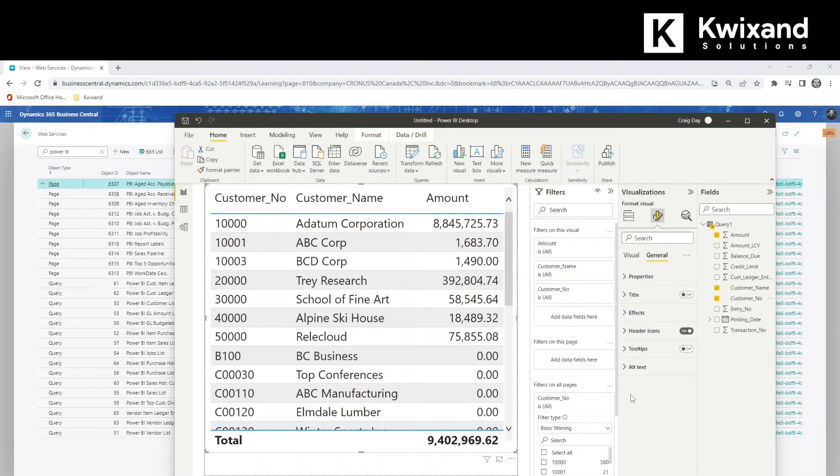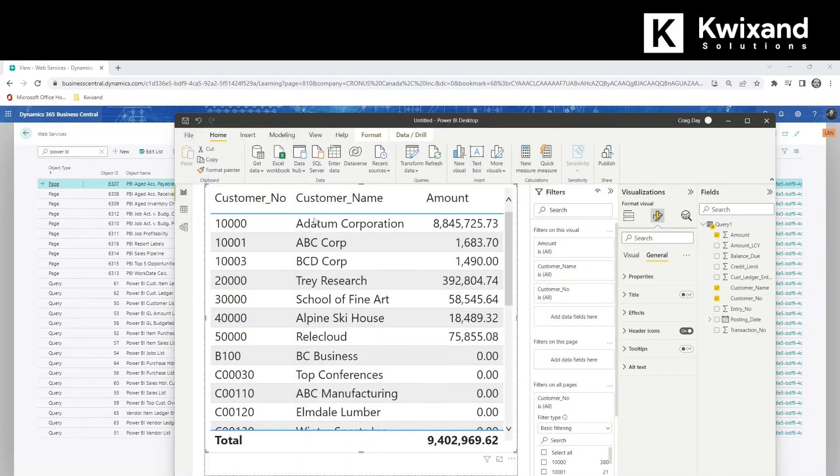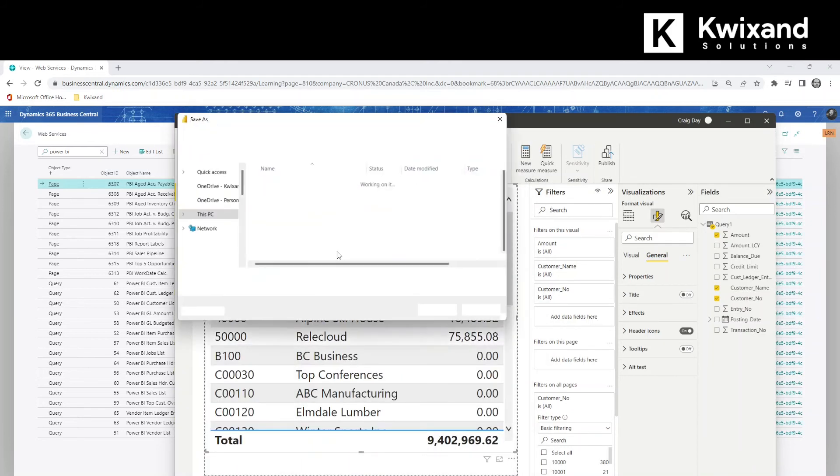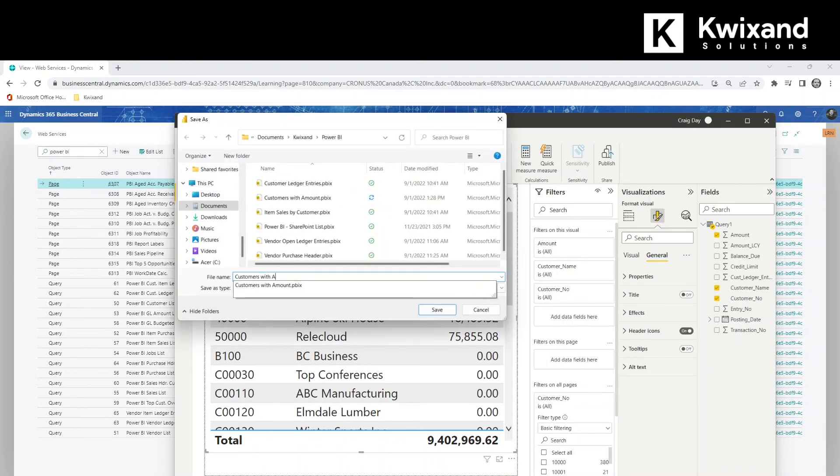Okay, we're all set. Now we're ready to save and publish our report. File and save. And let's call this customers with amount.